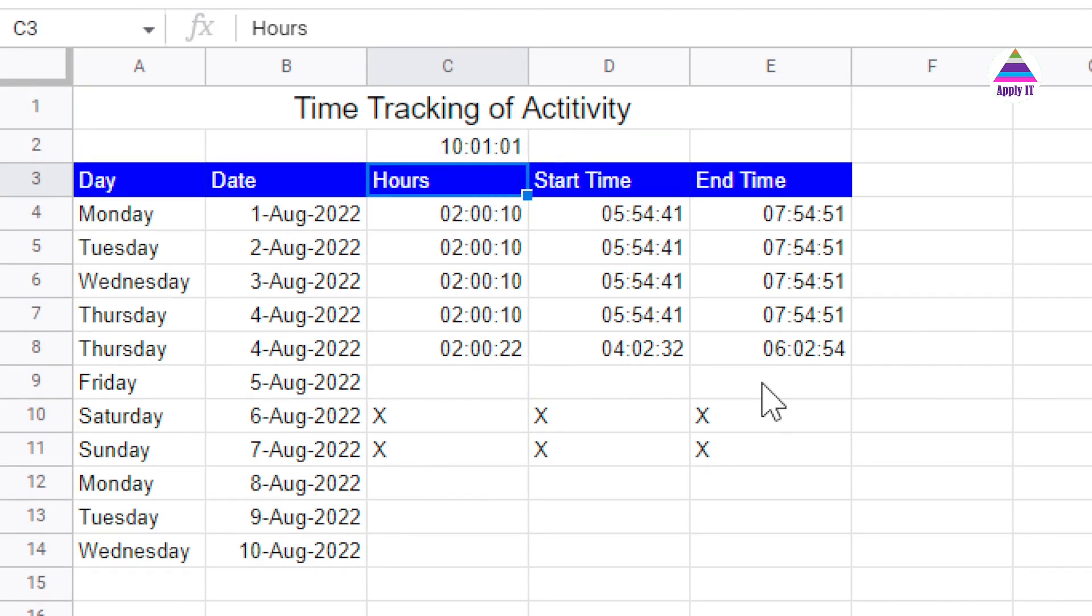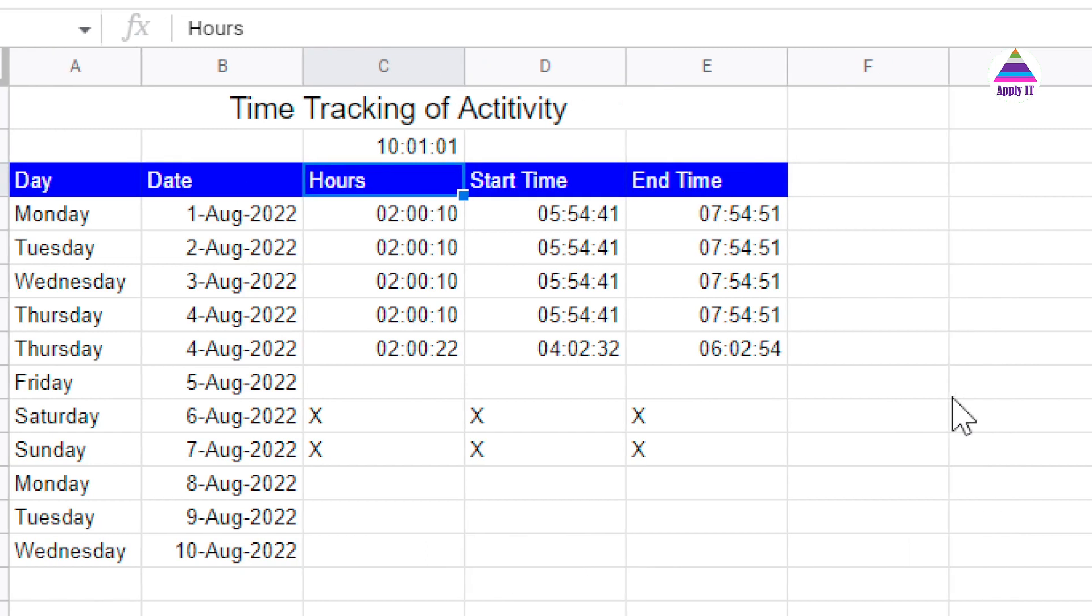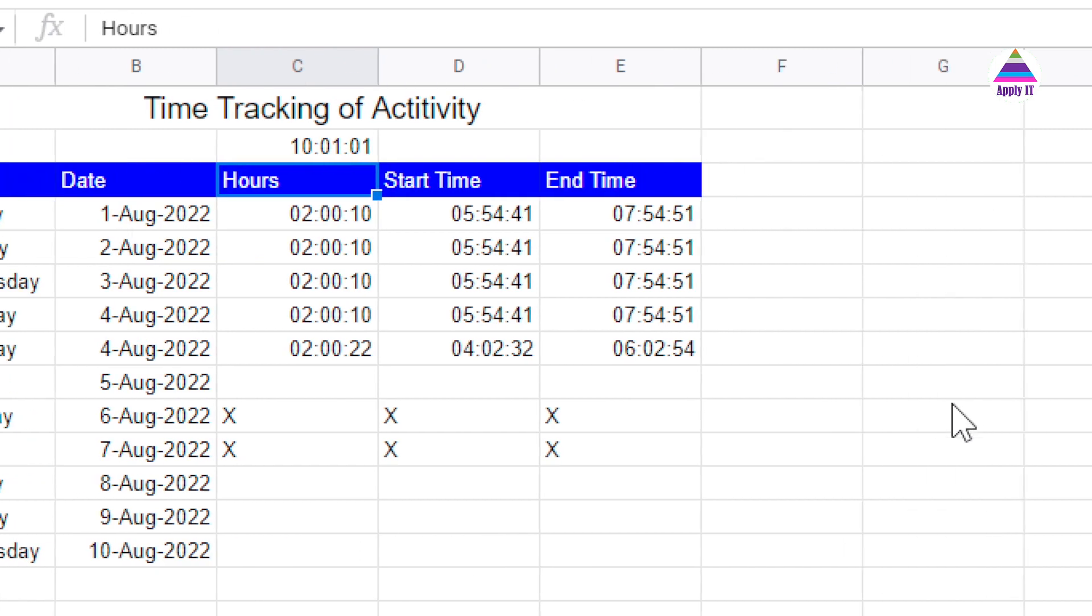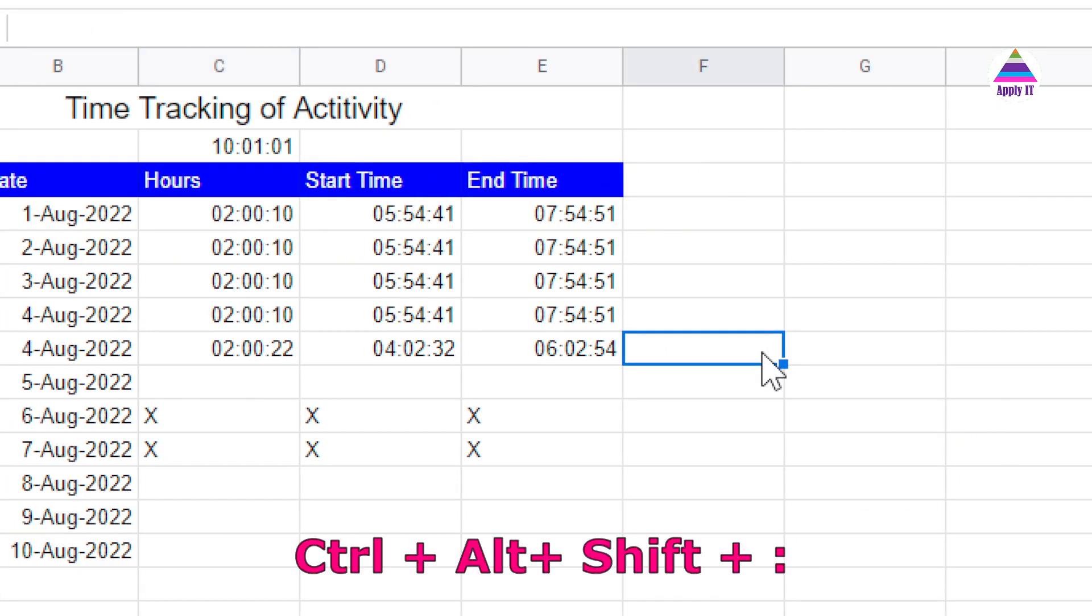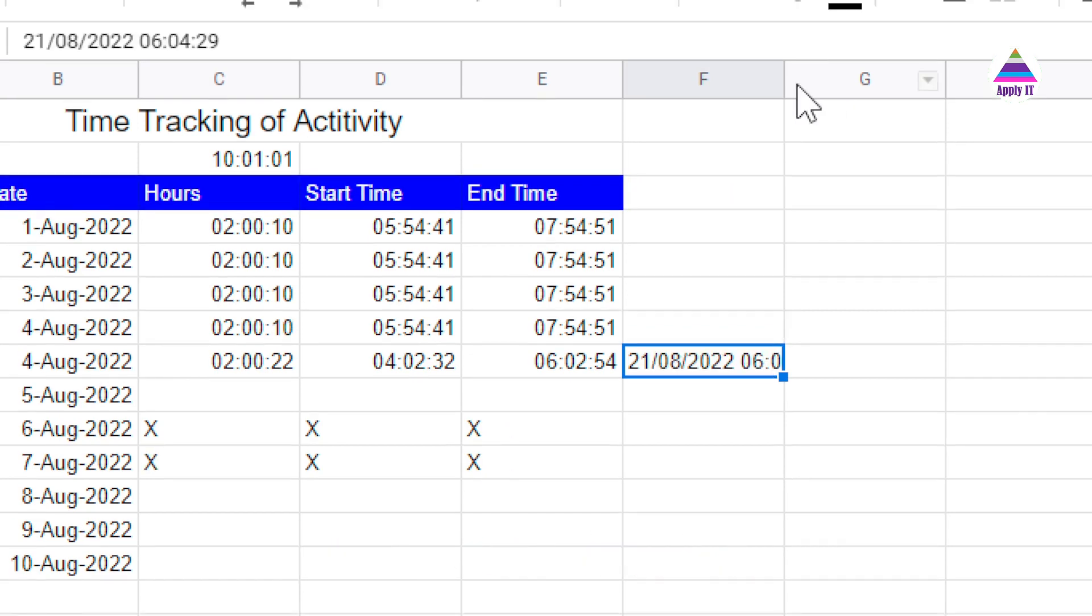Google Sheet provides very important shortcuts. This Control Shift Colon is for entering the current timestamp. There is another shortcut called Control Alt and Shift Colon. That is going to enter the date as well as timestamp.